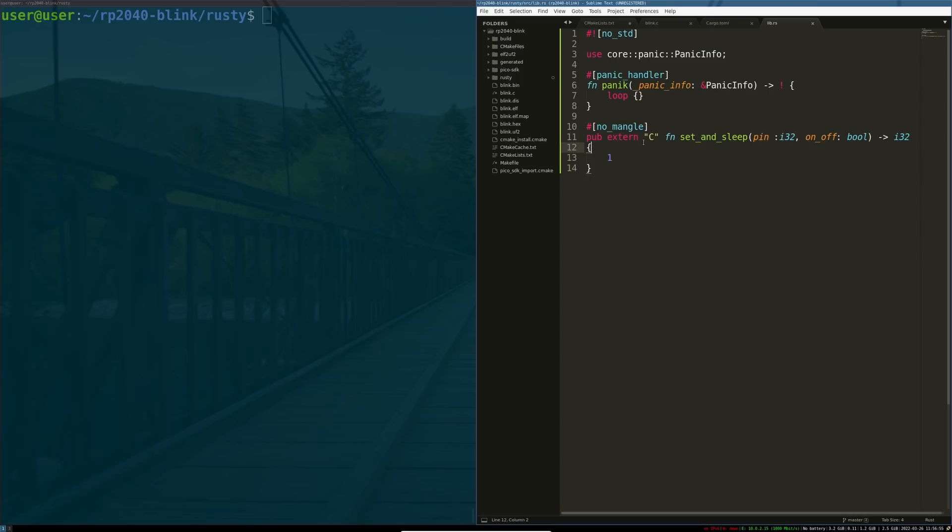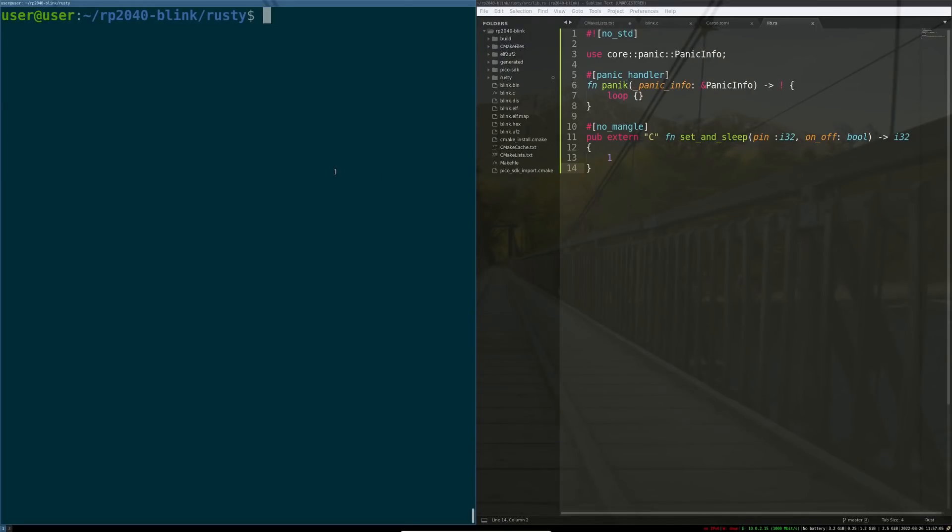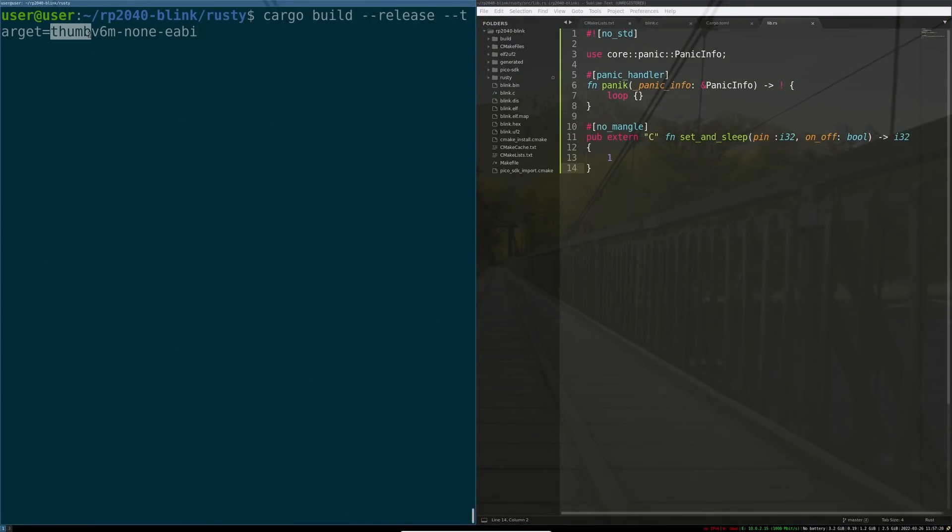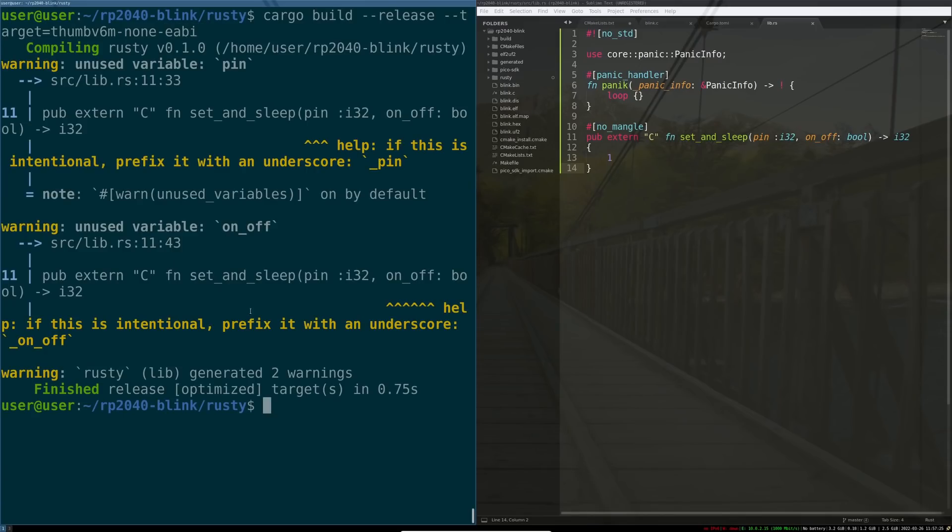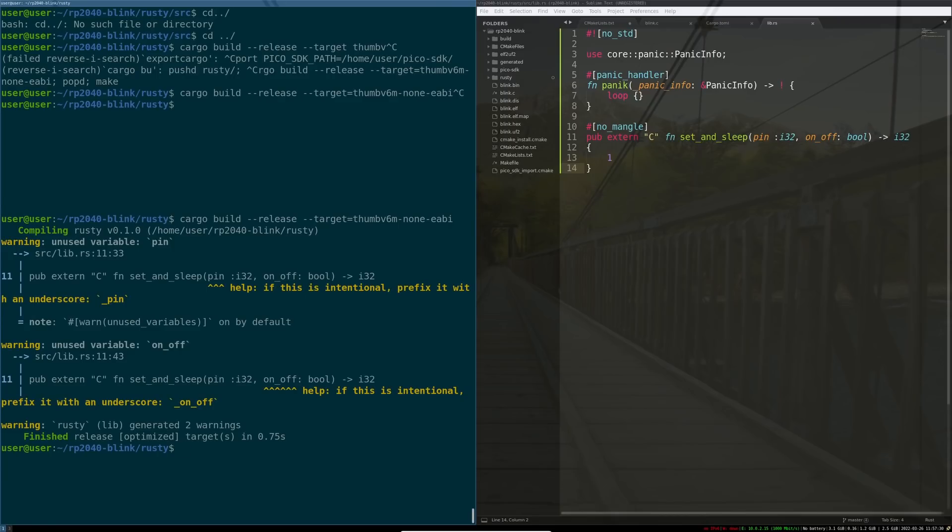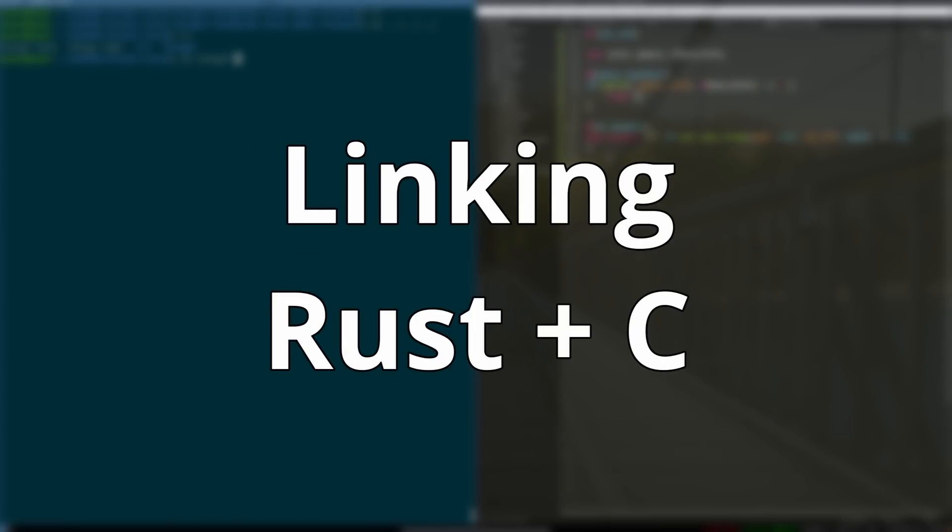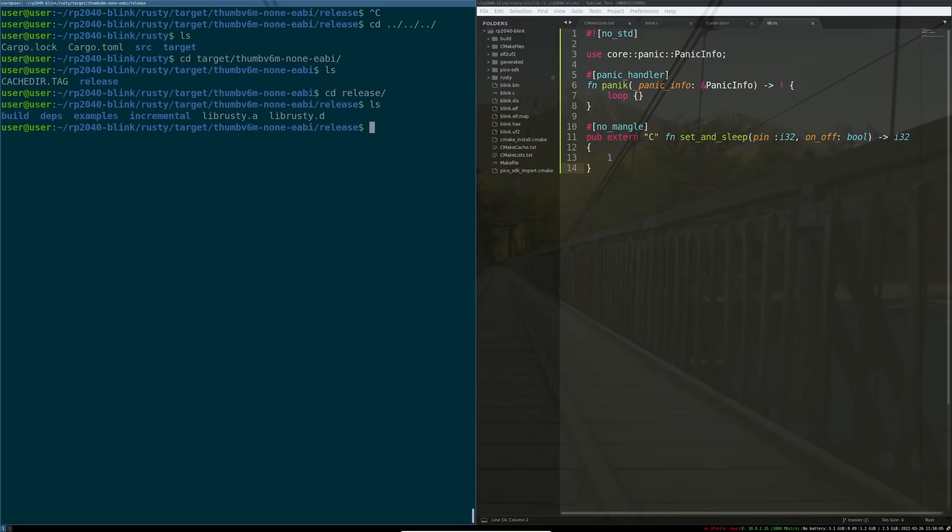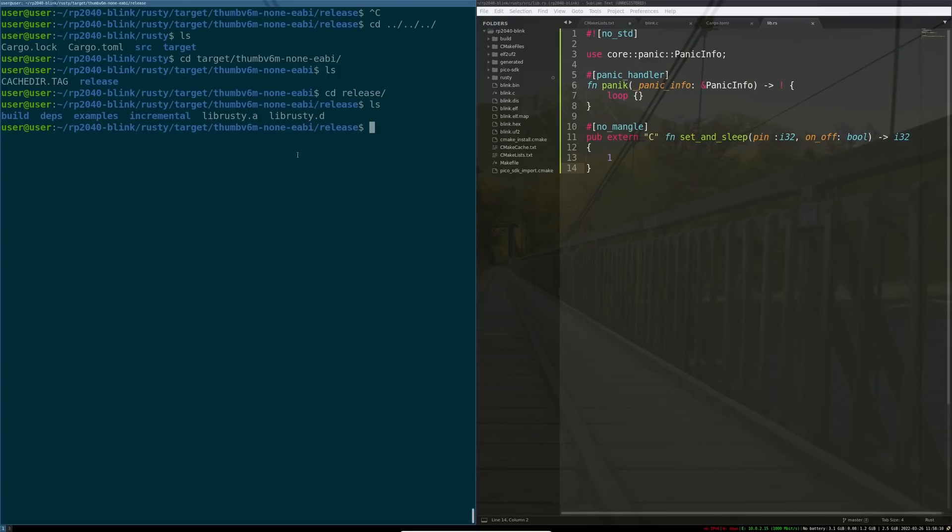Now that we have this code written that exposes a set and sleep function that C can link with, we need to build this library to actually try to link it into our project, right? To do this, we do cargo build. That builds a project. We want to set it to release mode to strip out all the unnecessary bloat code and debug code that comes by default with a Rust crate. And then also, we want to set the target to be this here. It's the thumb architecture for ARM, ARMv6, no underlying OS ABI, and the extended ABI for the ARM Cortex-M0. So we'll do this. There are some things that the compiler is concerned about, one of them being that we don't use any of the function parameters that we set, but that's not a big deal. If we go into the target thumb non-ABI folder and then into release, you'll see we've created this lib Rusty here.